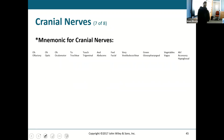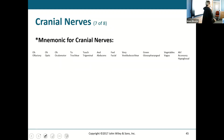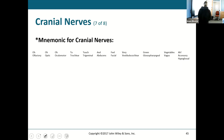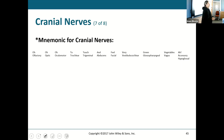There is a mnemonic here for remembering the cranial nerves in order — it goes, 'Oh, oh, oh, to touch and feel very green vegetables, ah.' It's not how I remember them, but you can use it. If you want to make up your own, that's fine too.